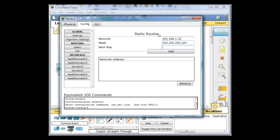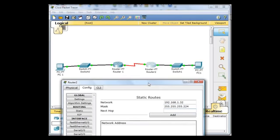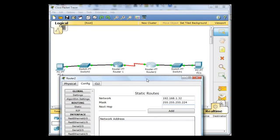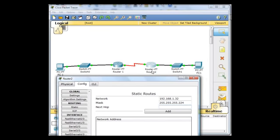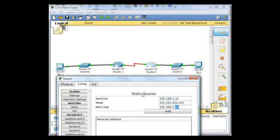It's going to have a 255.255.224 subnet mask. And then we have to give it the next hop IP address on how to get there. For router 2, the next hop IP address will be router 1's serial interface. So we say 192.168.1.65. So to get to the 32 network, go to 65, which would be router 1's serial interface. And we click add.